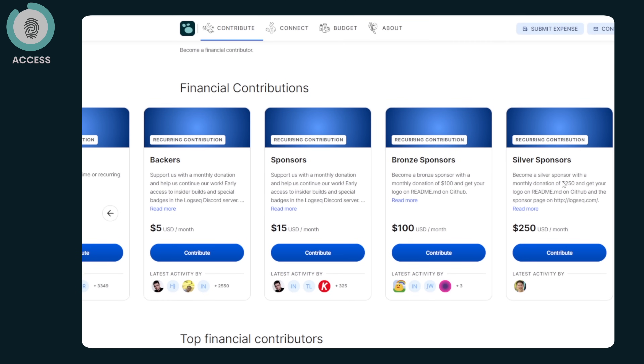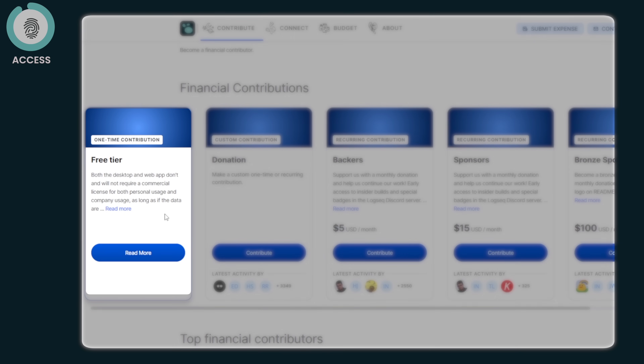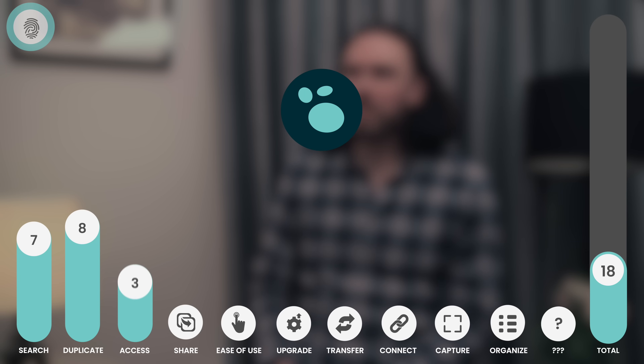What about pricing? What does it cost to have your second brain in Logseq? It's free — it's open source. We want people to experiment with the tool, and we want people who don't have the ability to pay for a tool like this to still be able to use it. So how would you rate all of that? I would give us a 7. In terms of multi-device service, I think we can still do a lot of things to improve it.